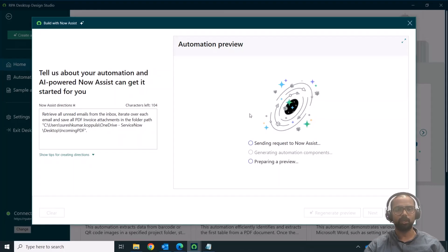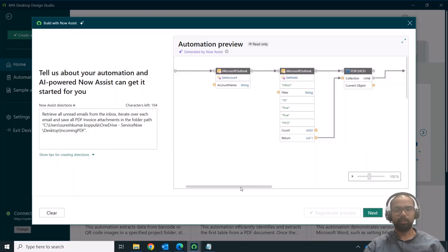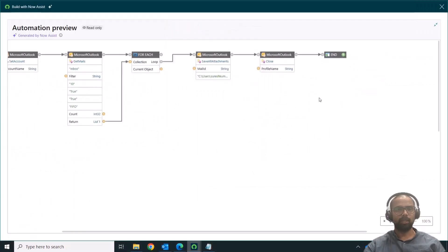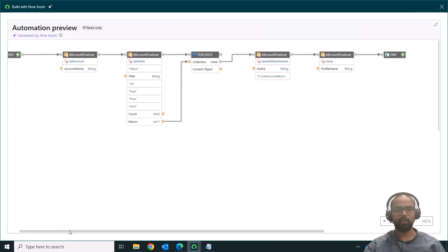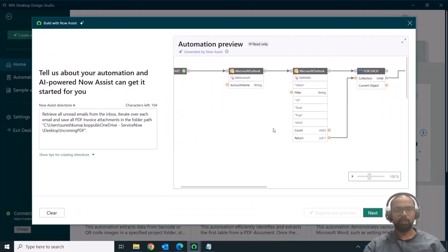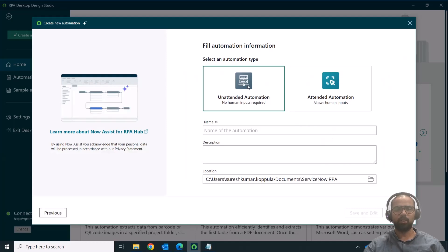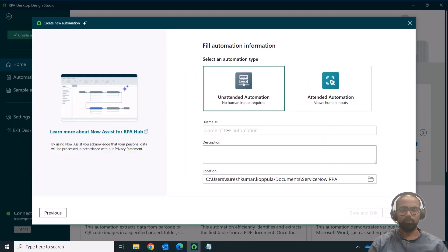When I click 'Generate Preview,' this information is sent to NowAssist and the LLM, and we get the response — the automation has been generated. You can validate it and see the components: setting the account, reading the emails, looping through, and saving the attachments. Once satisfied, you can click 'Next'; otherwise you can provide a new prompt and regenerate the preview. This looks fine, so I'll go ahead and click 'Next,' where I'll provide the name of the automation.